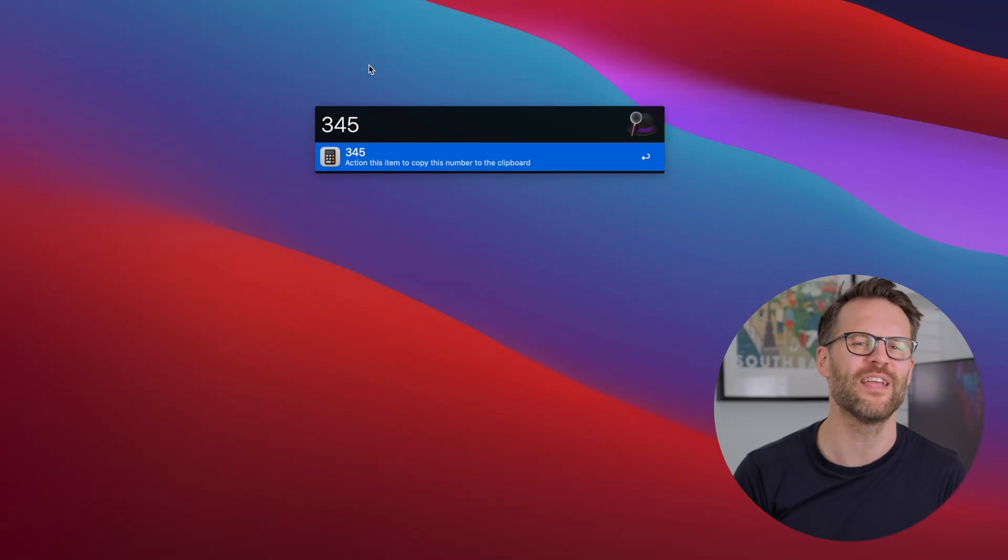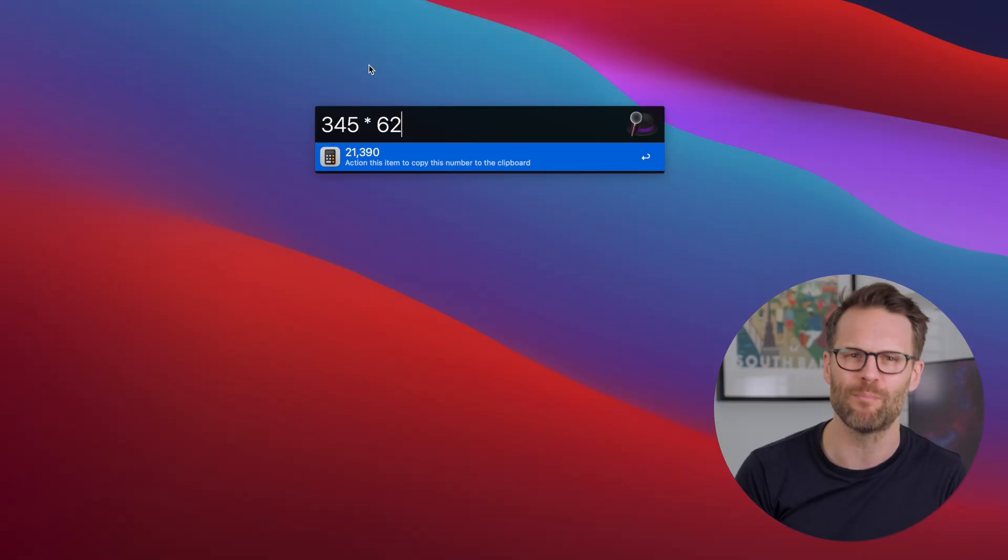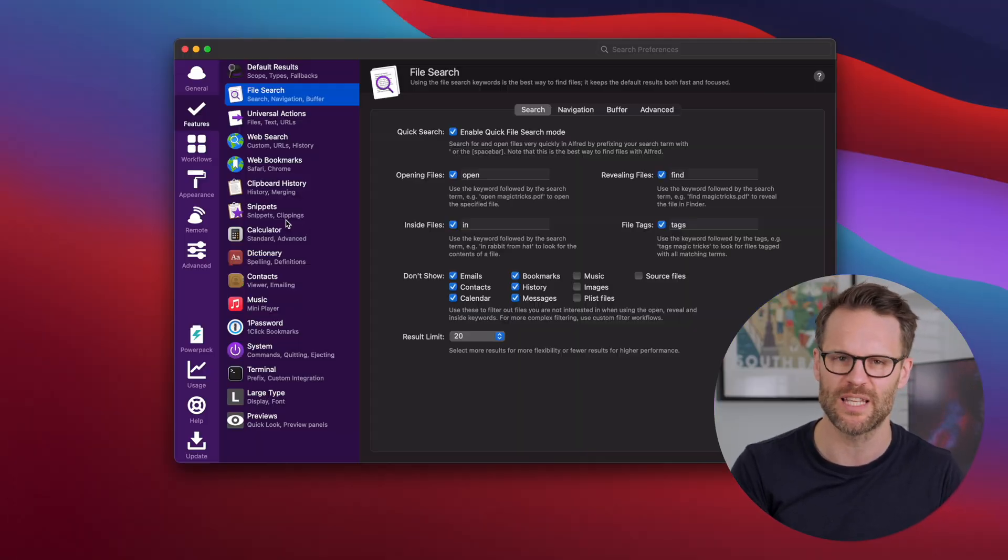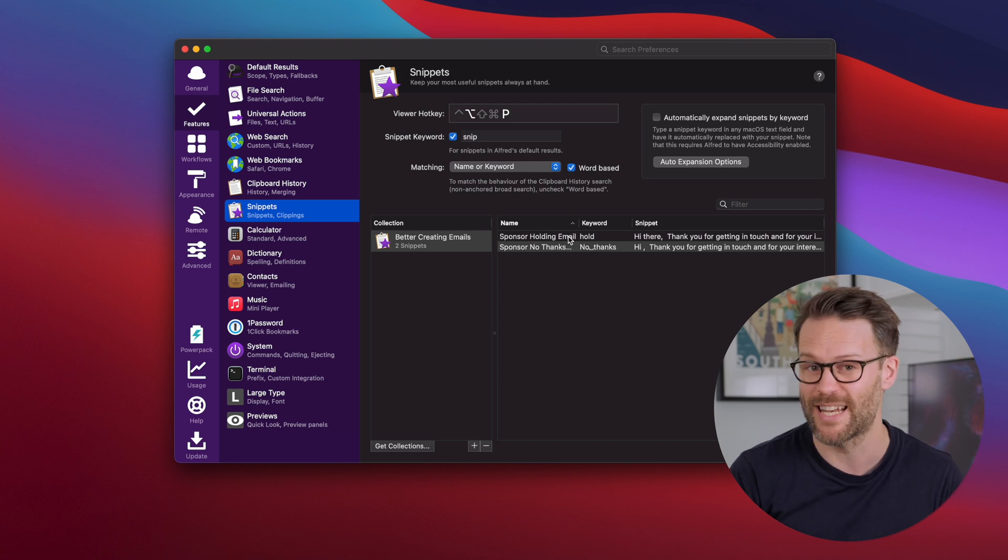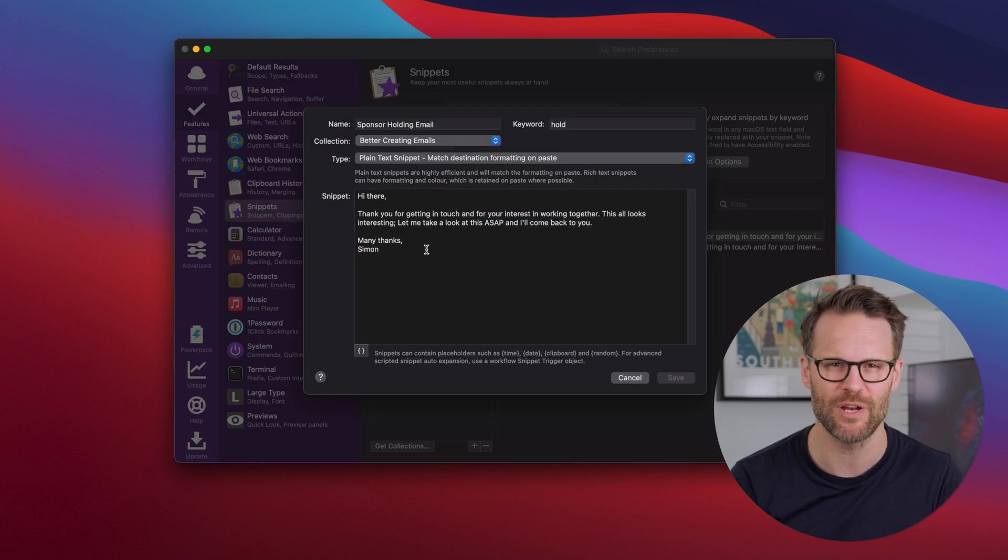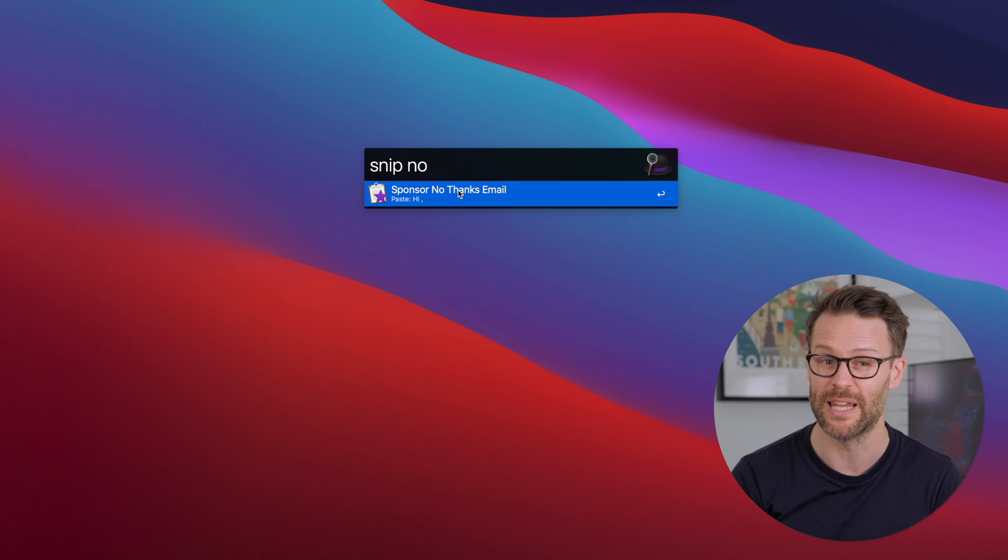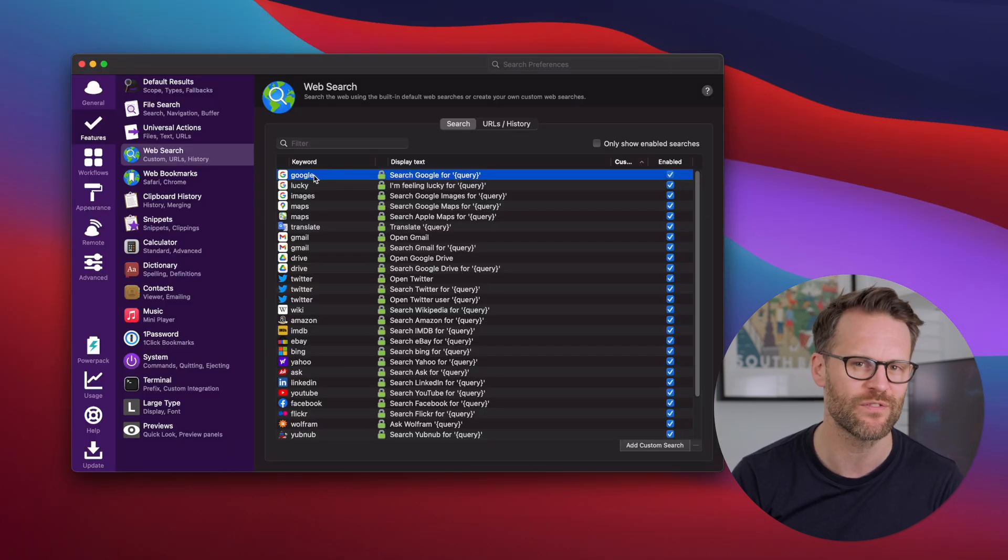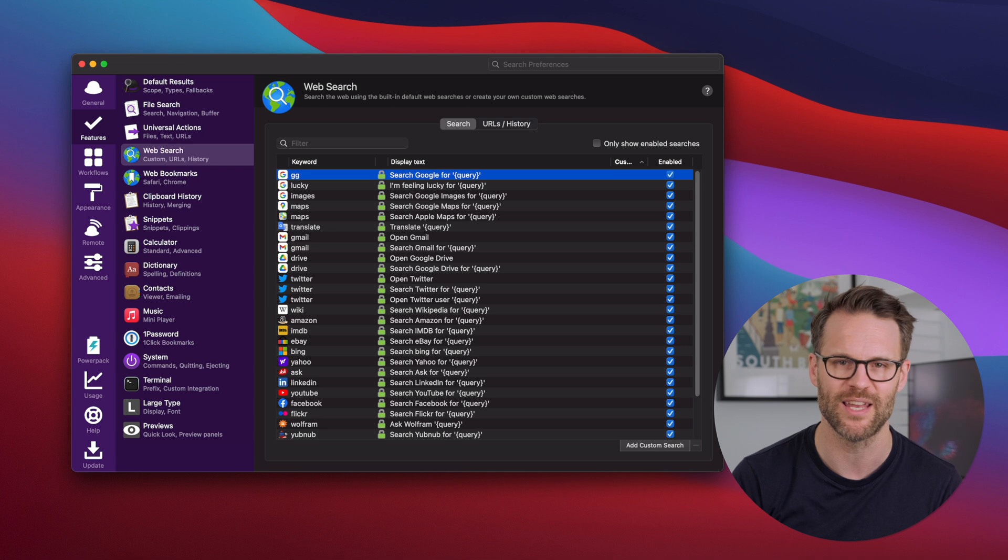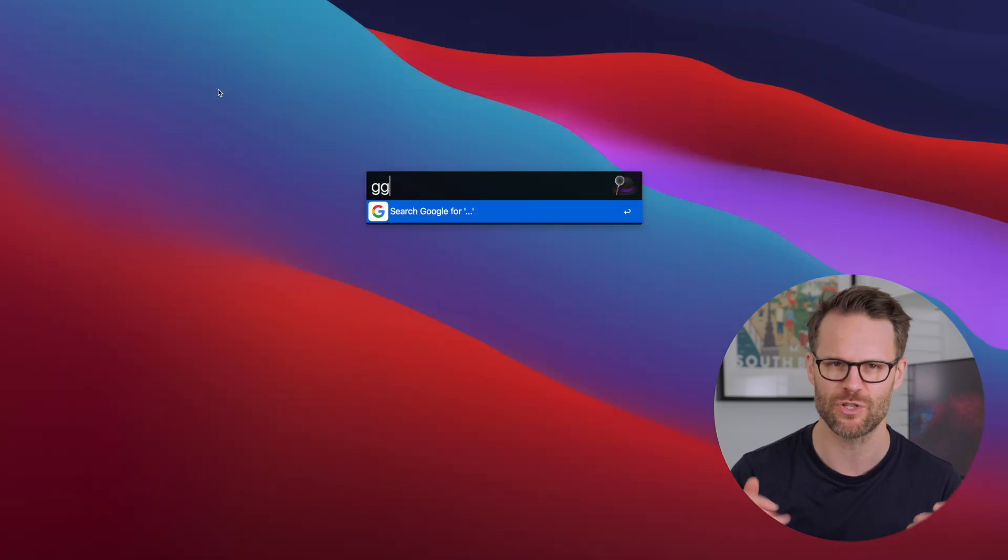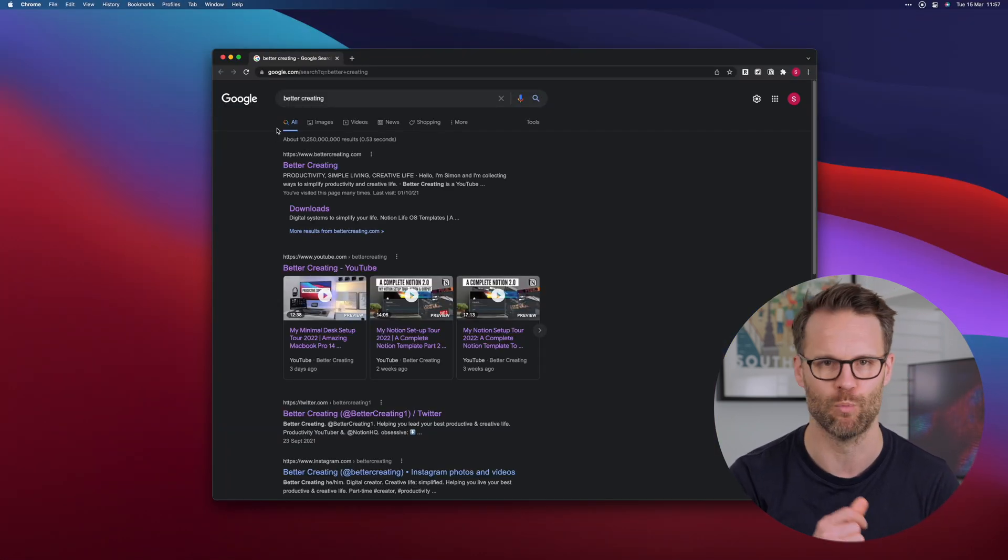Some of the things it can do - my favorite features include doing quick, complex calculations using intuitive input, creating snippets to quickly insert pre-written text or responses to emails, or using keywords for web searches. For example, you can just type Google and then search for a phrase and jump straight to the page in Chrome in one go. Love it.